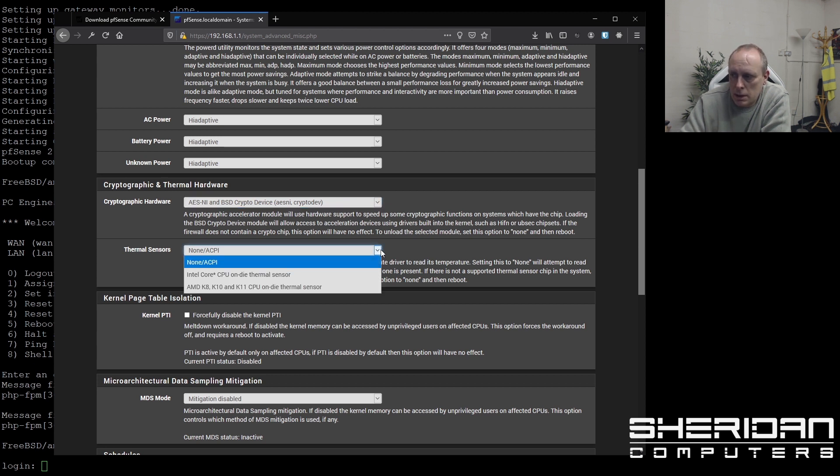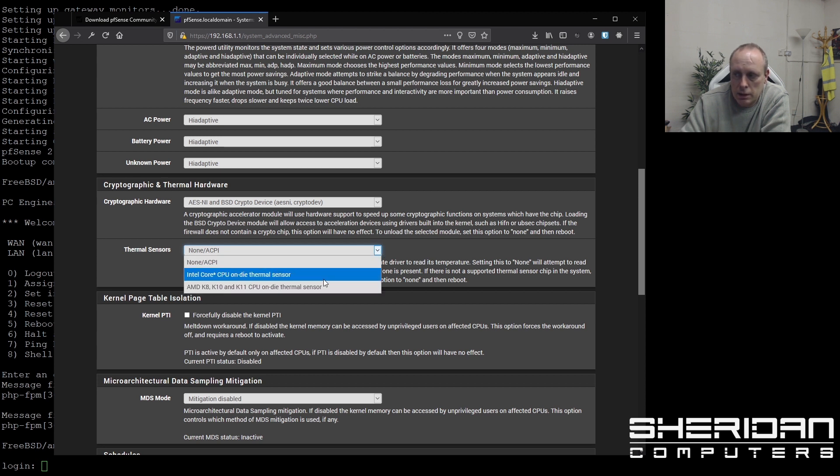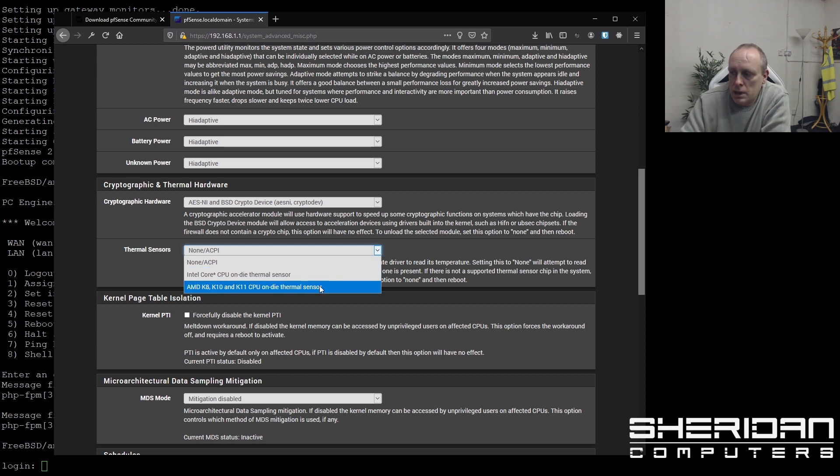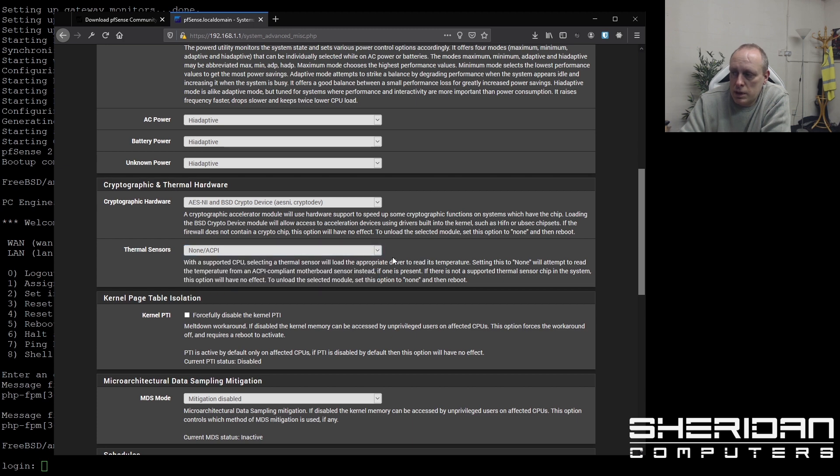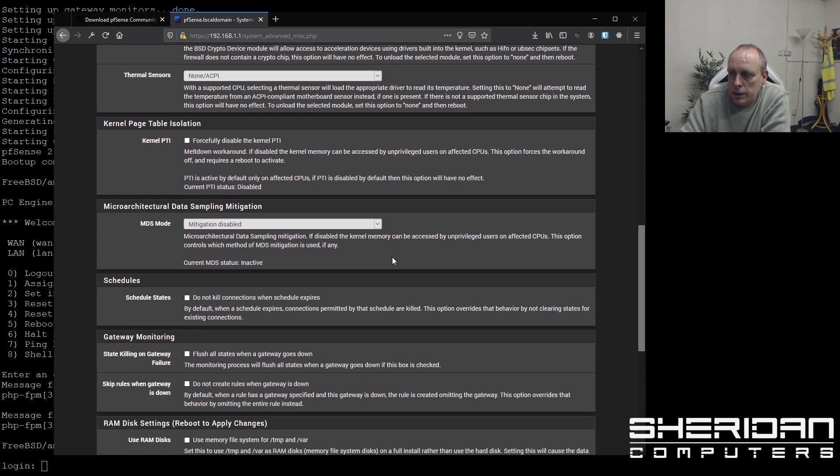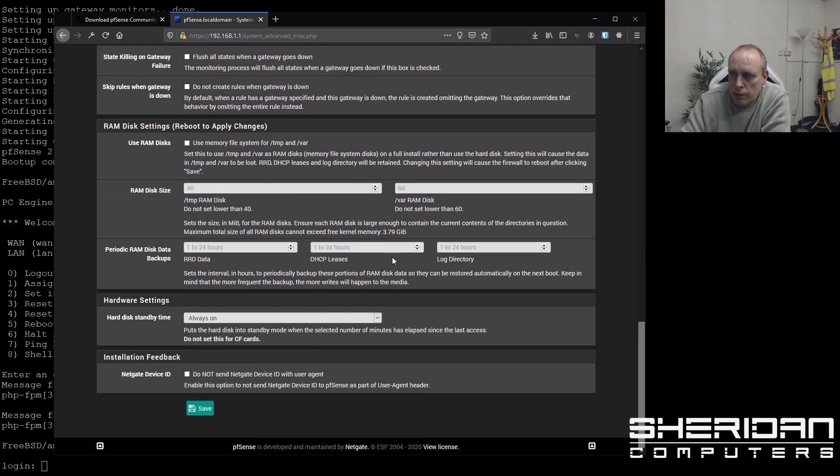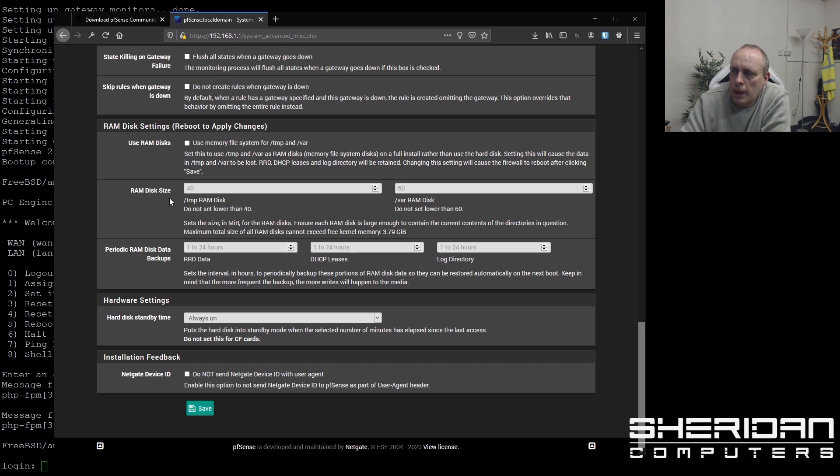Thermal sensors. They don't work on this box. But if you're using the Intel, then you can use the Intel AMD ones to detect the temperature of the box. And that's about all there is to configure in there, I think.